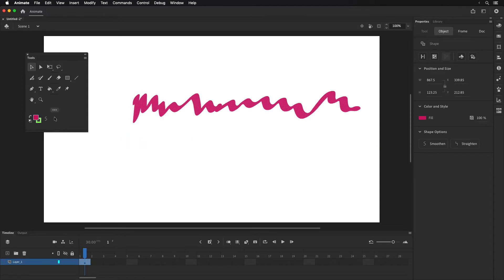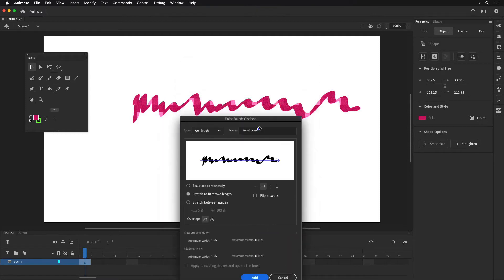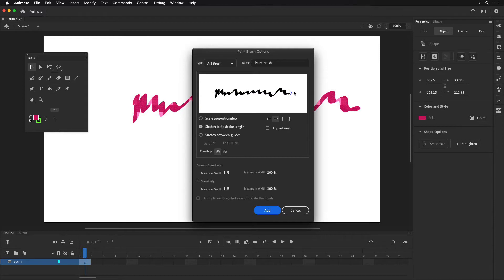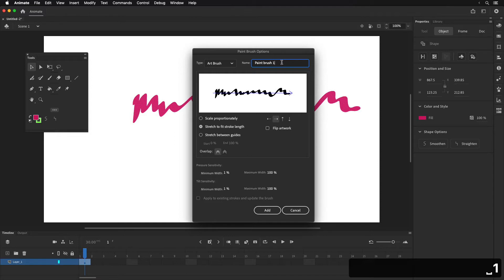When I have it selected — just so you know, I have the object selection mode off, so I'm not drawing in object mode. When I have it selected, it's going to show you the object tab in the properties panel. At the very top you'll see a row of buttons, and this last one says "create new paintbrush." So I'm going to click that, and it will take whatever I've drawn and have selected and use that as the brush.